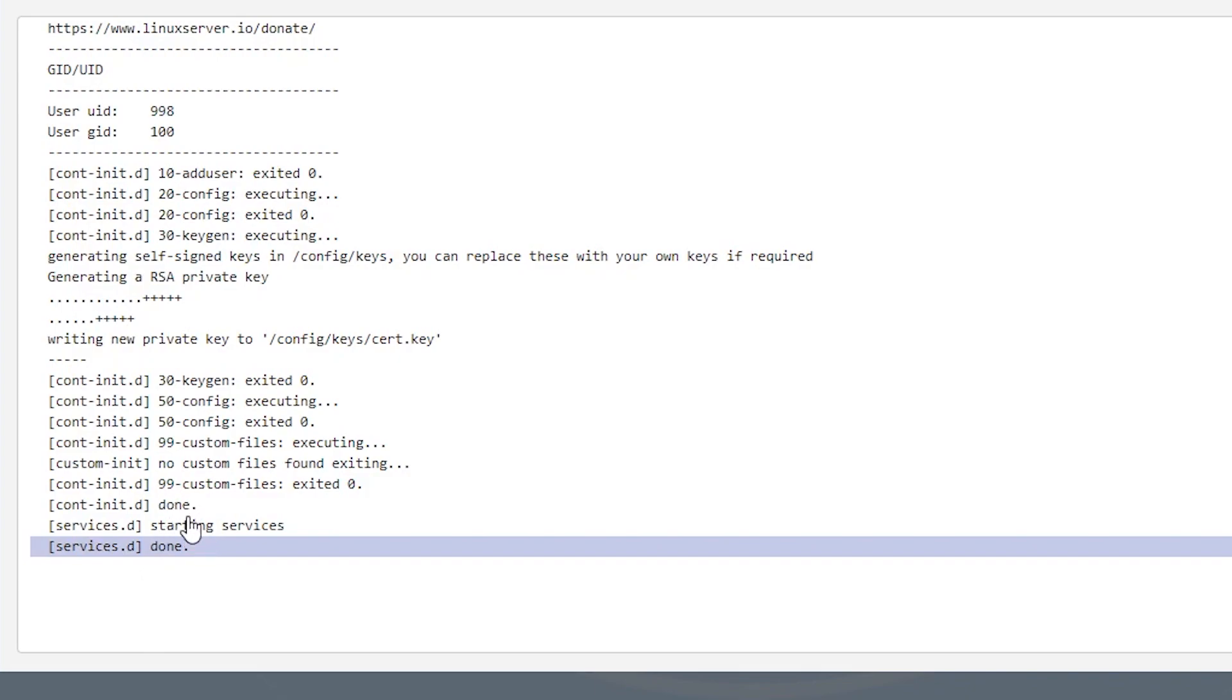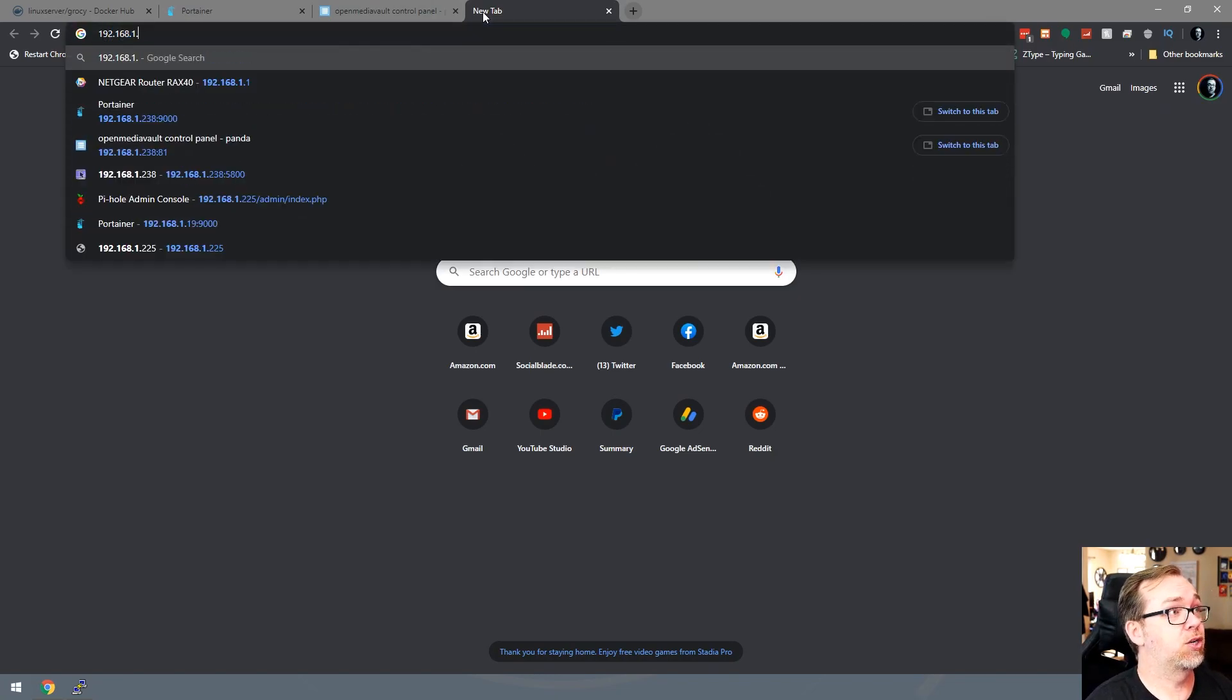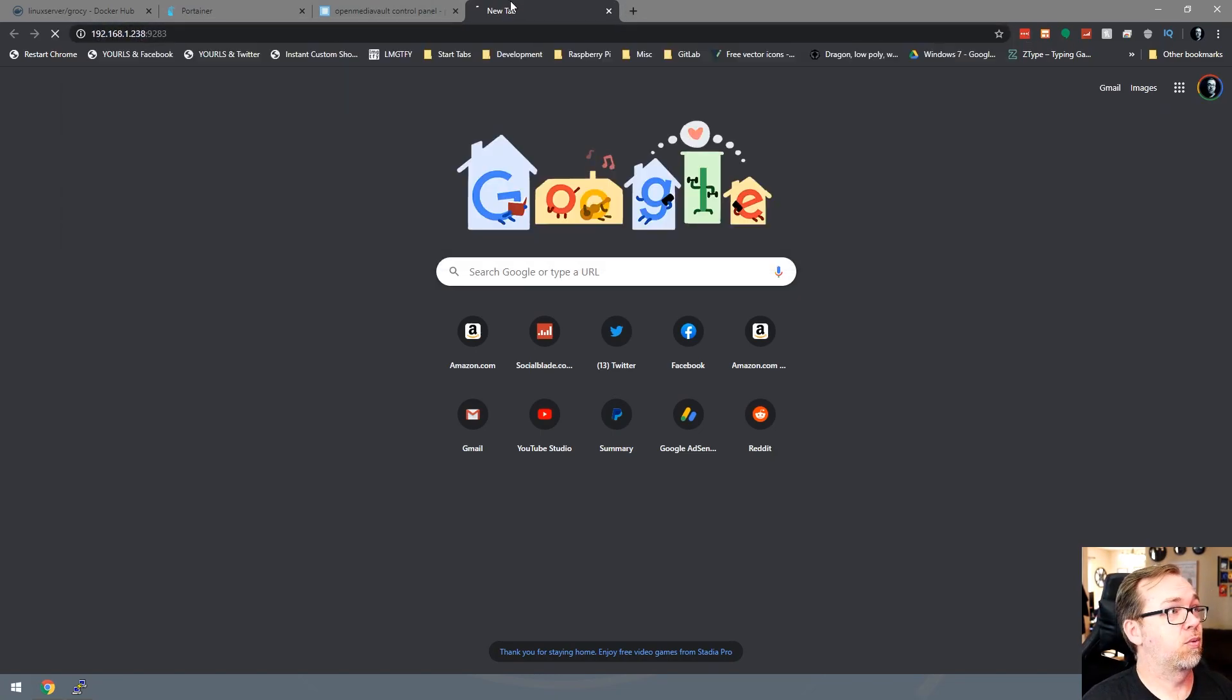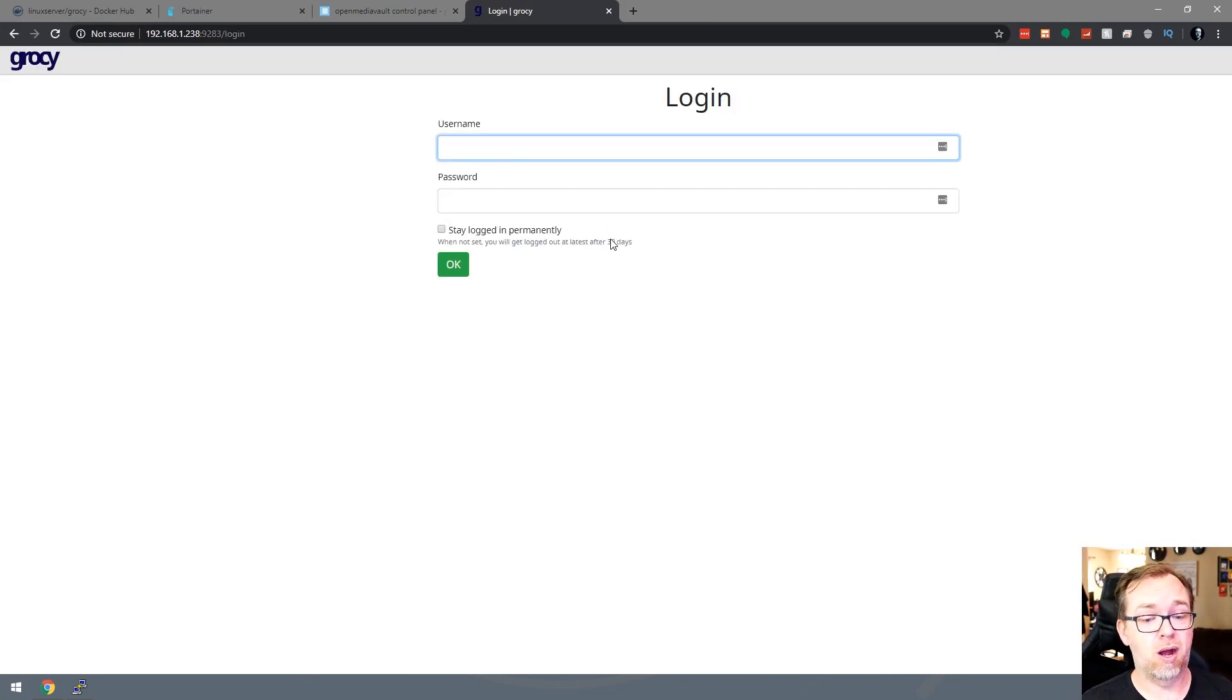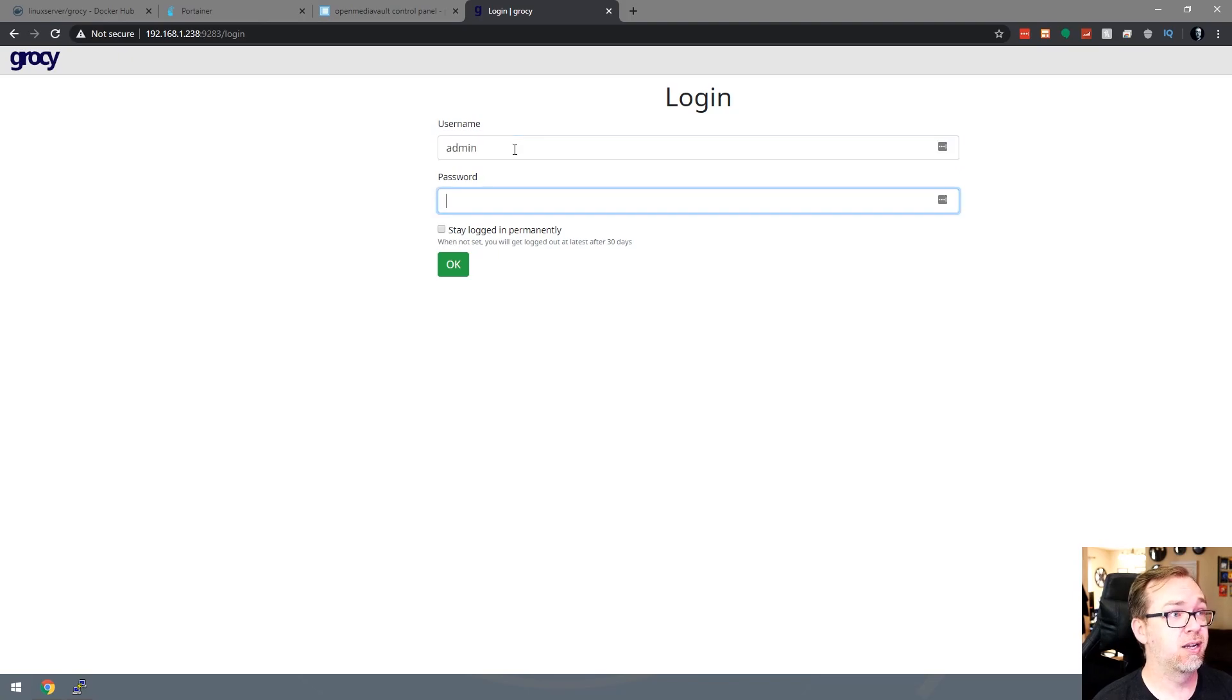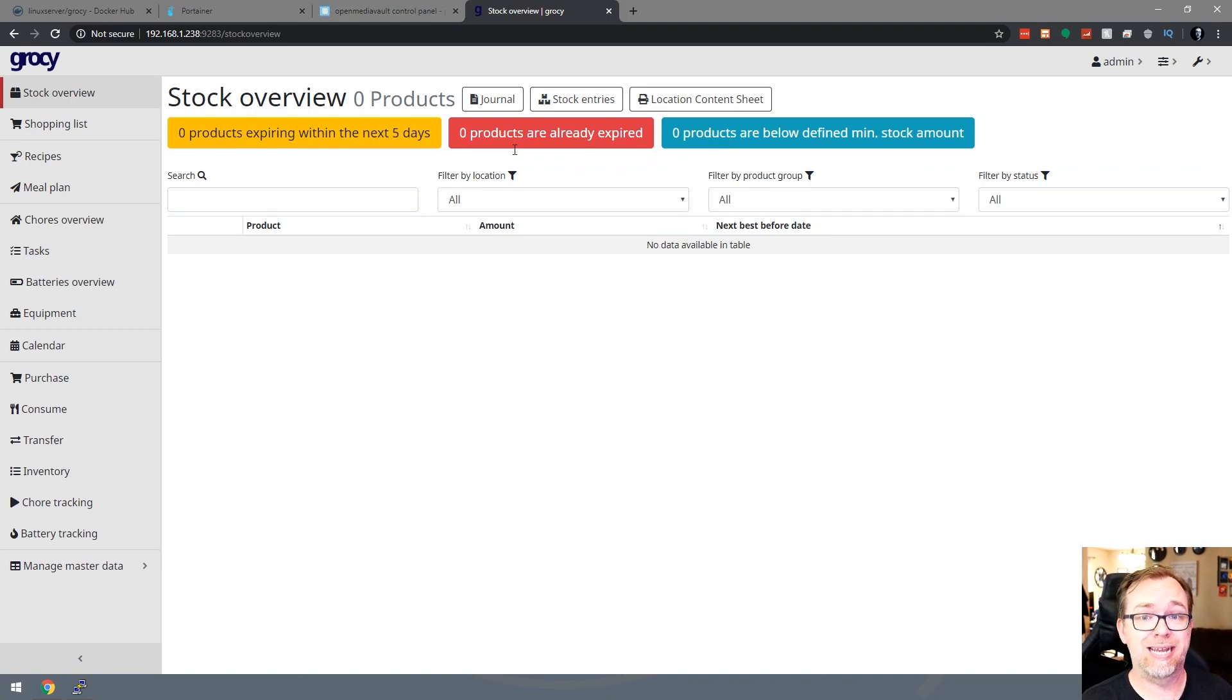So now that that's done, we can go ahead and open a new tab, and we'll go to 192.168.1.238:9283. All right, so here we are on the login screen. This is a good sign. This tells us that it installed properly. The username is admin. The password is also admin. And here we go. Now we're all logged in.